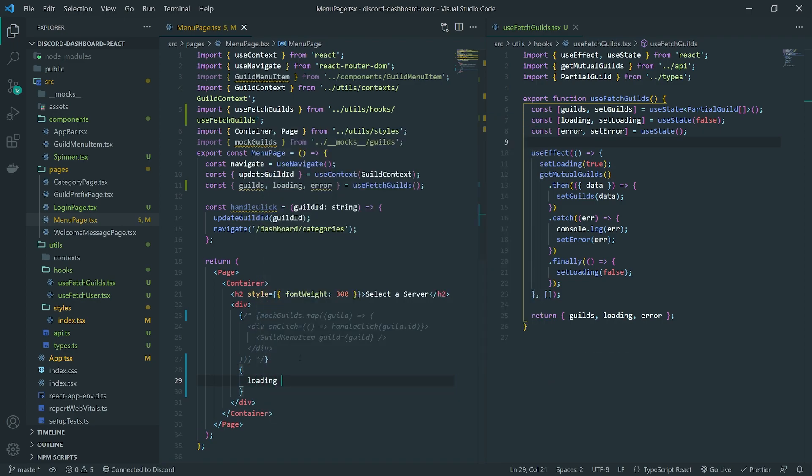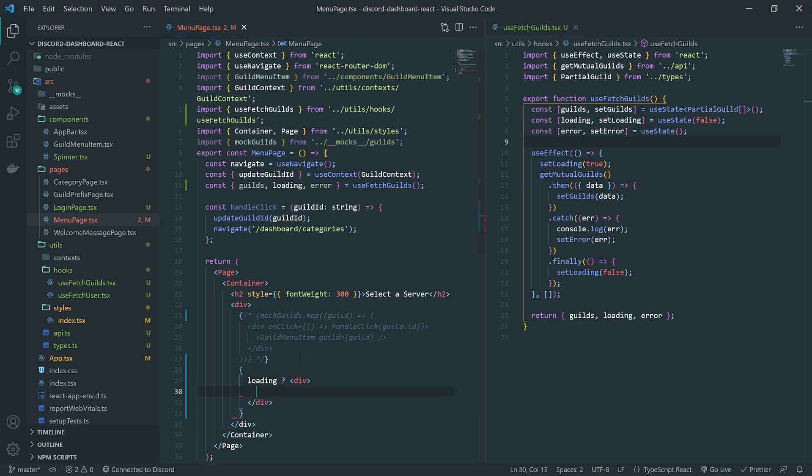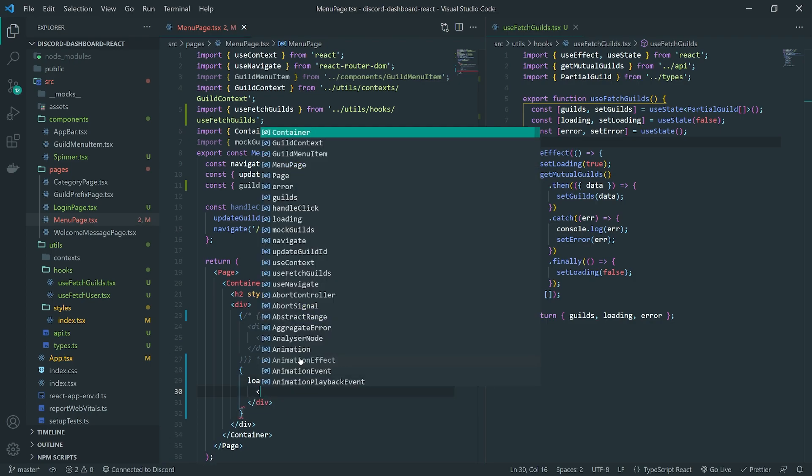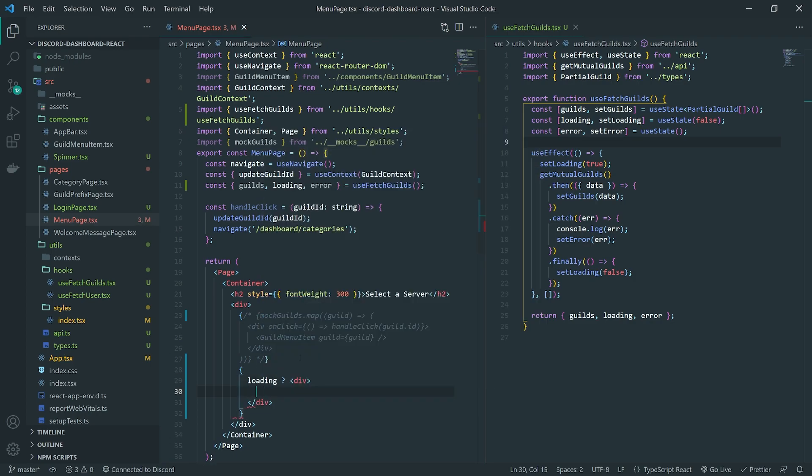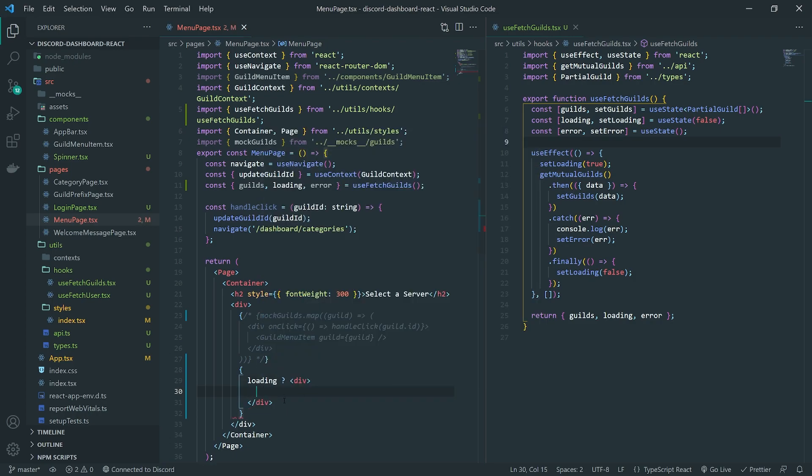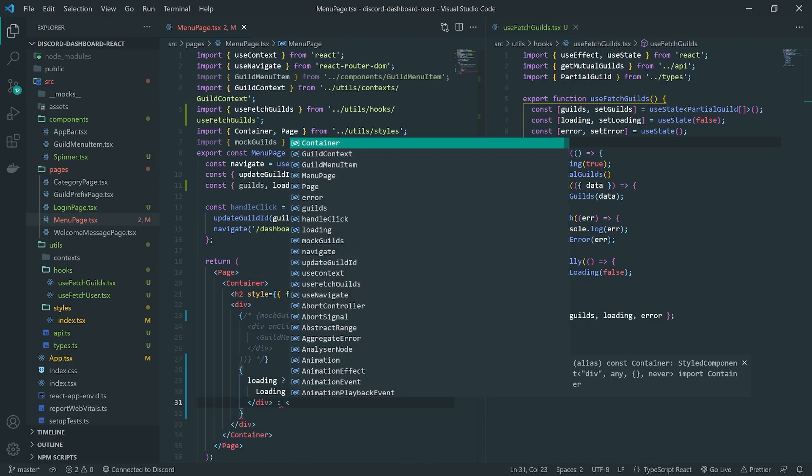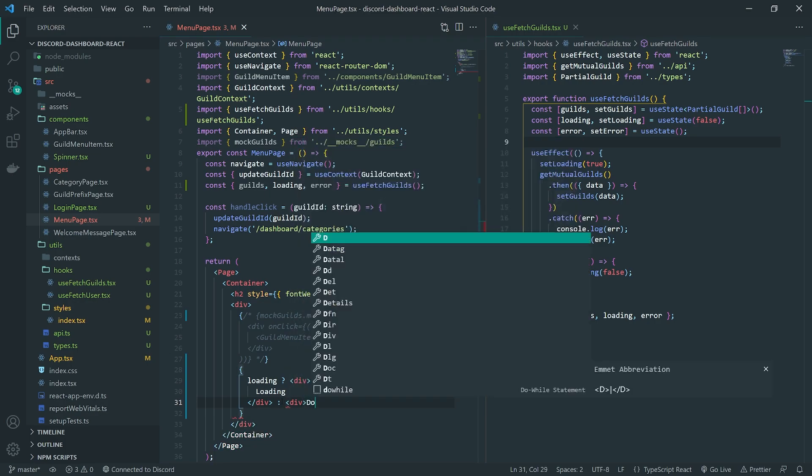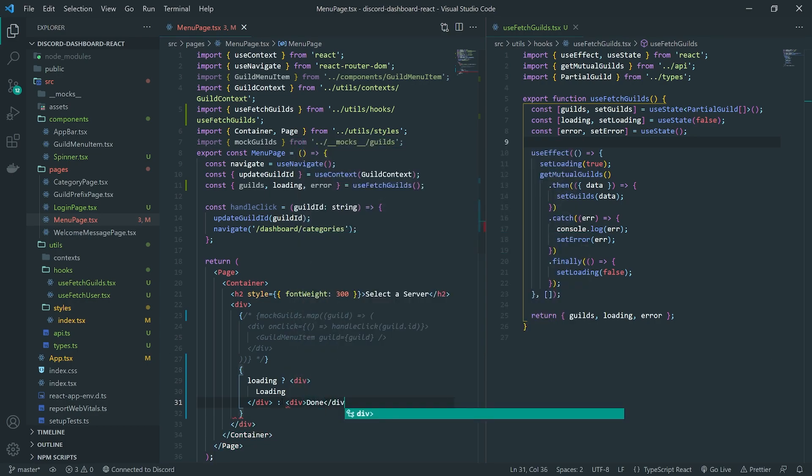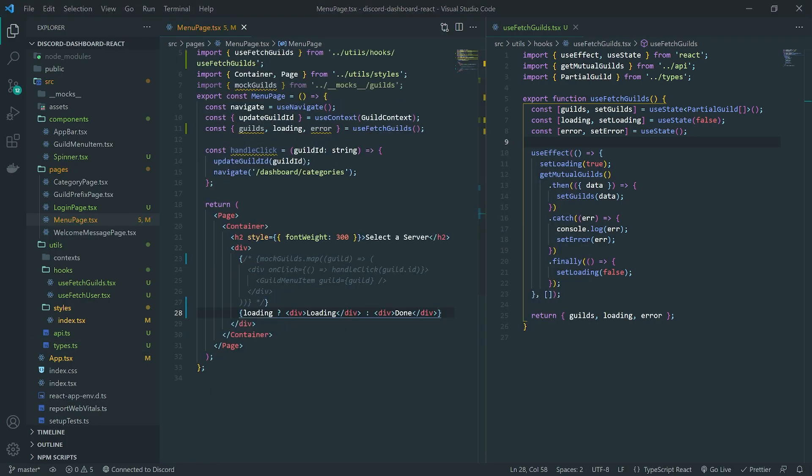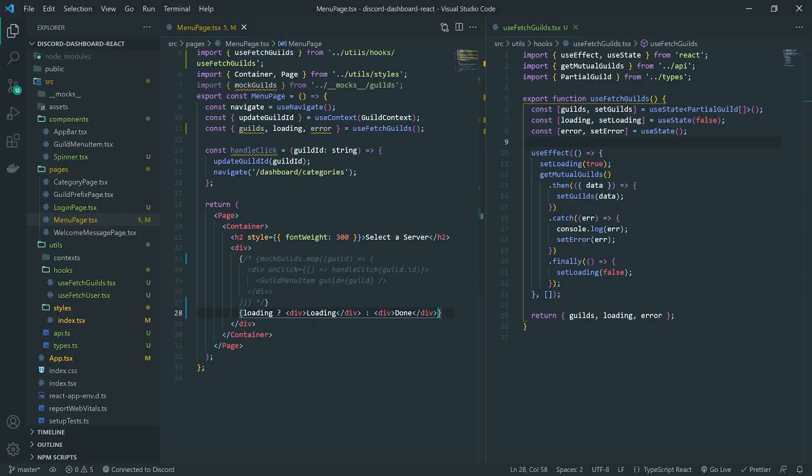If loading, I want to return a spinner. So I'm going to do, I'm going to actually do this. Or we'll return the guilds. So I'll show you how this is going to work. So let's say for example, if it's loading, return loading, else done. And let me show you how this is going to work. Let's refresh. There we go. You can see that when I refresh the page, it goes from loading to done. So I want to show a spinner.